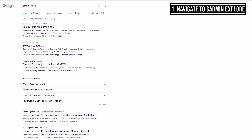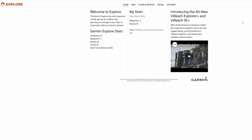First of all you'll see here I'm logging on to the Garmin Explore website. I've already created myself an account and created myself a home point.